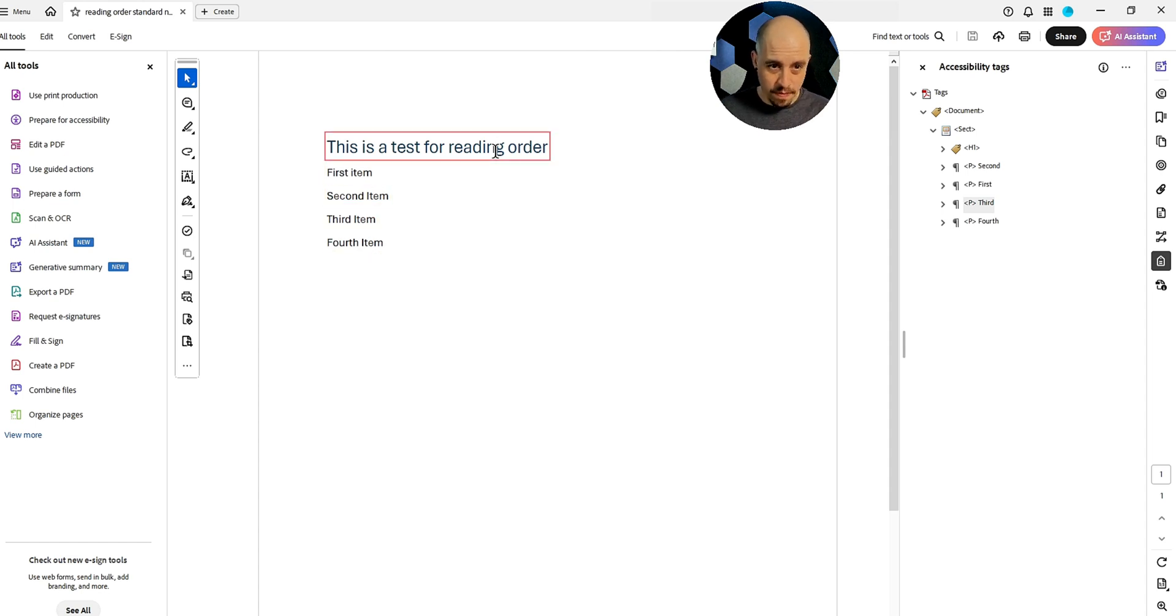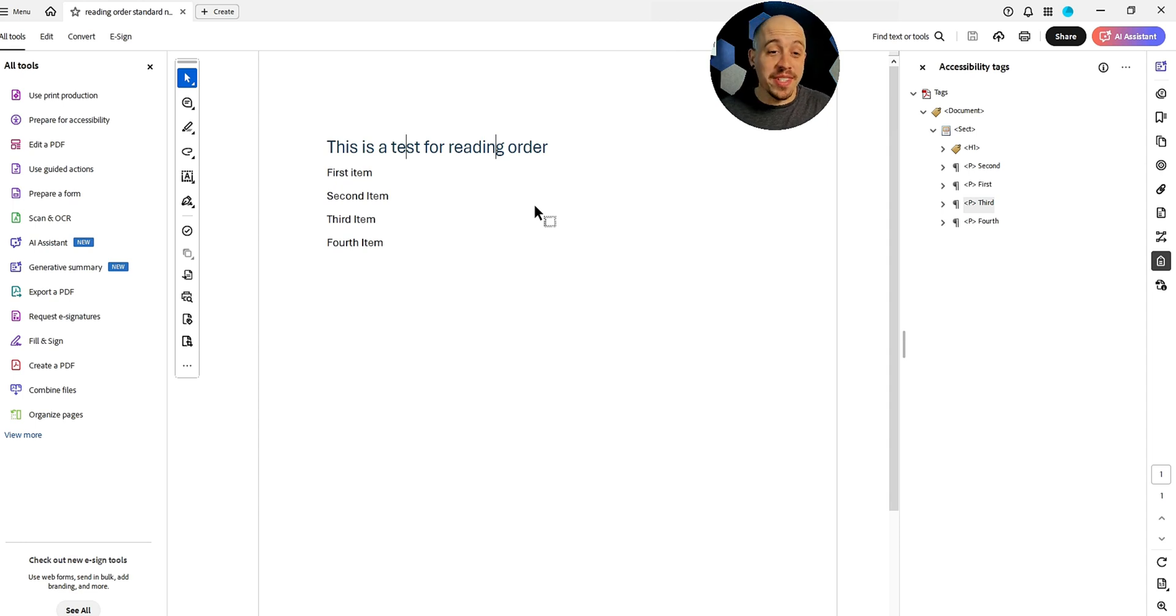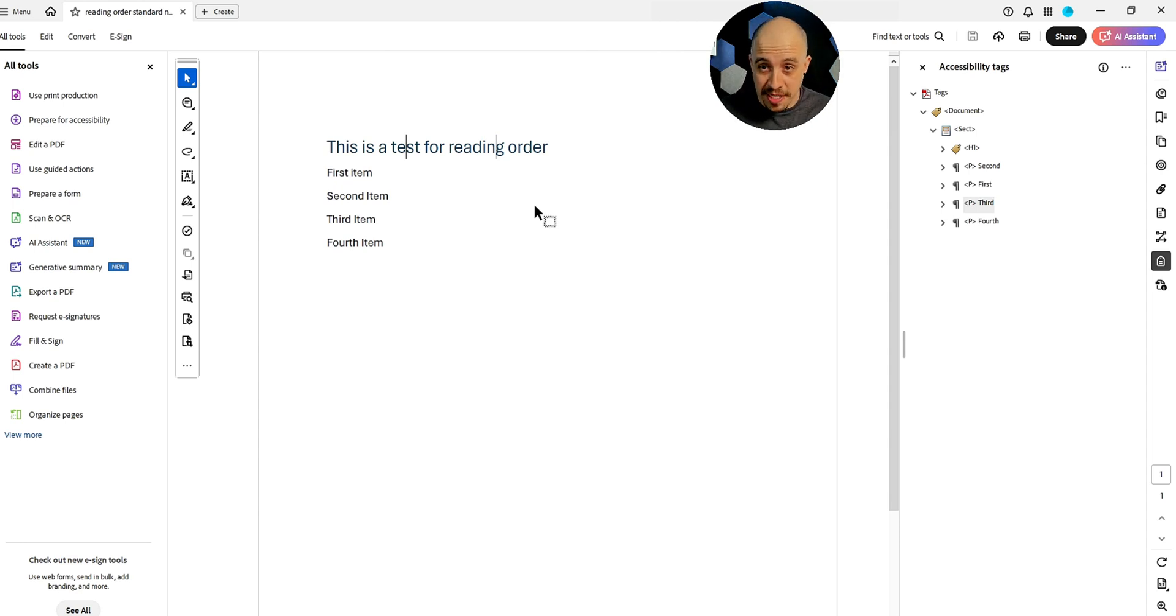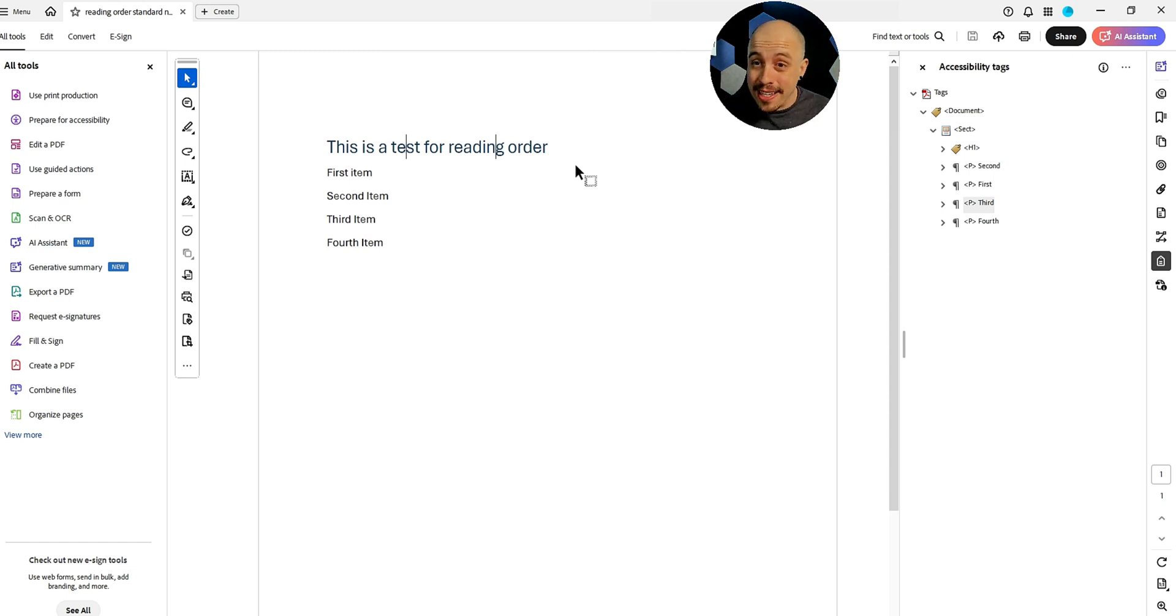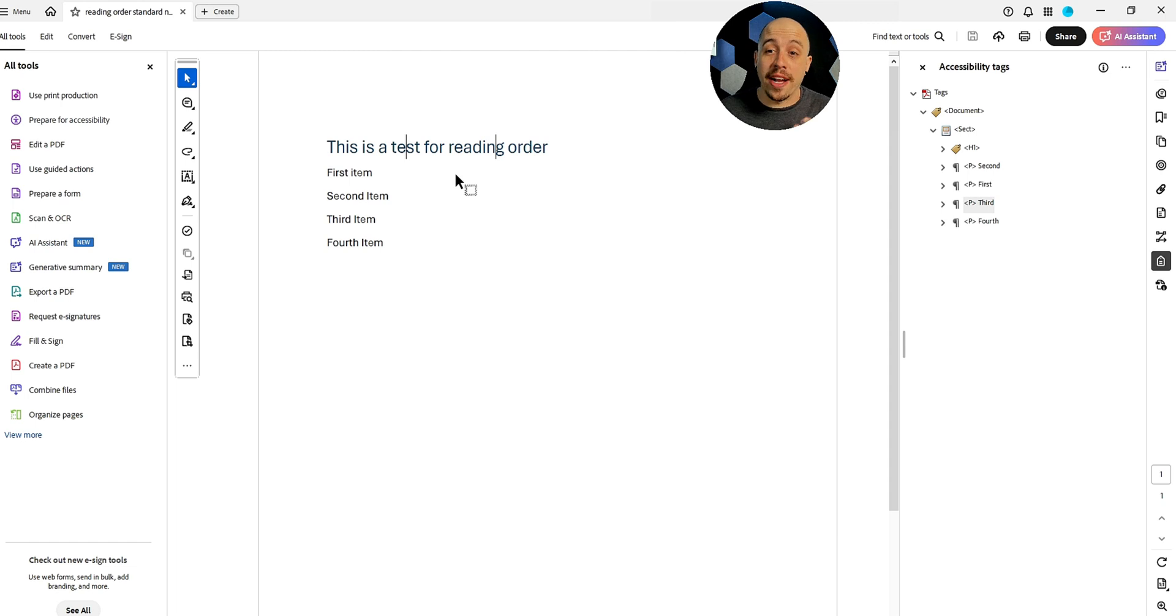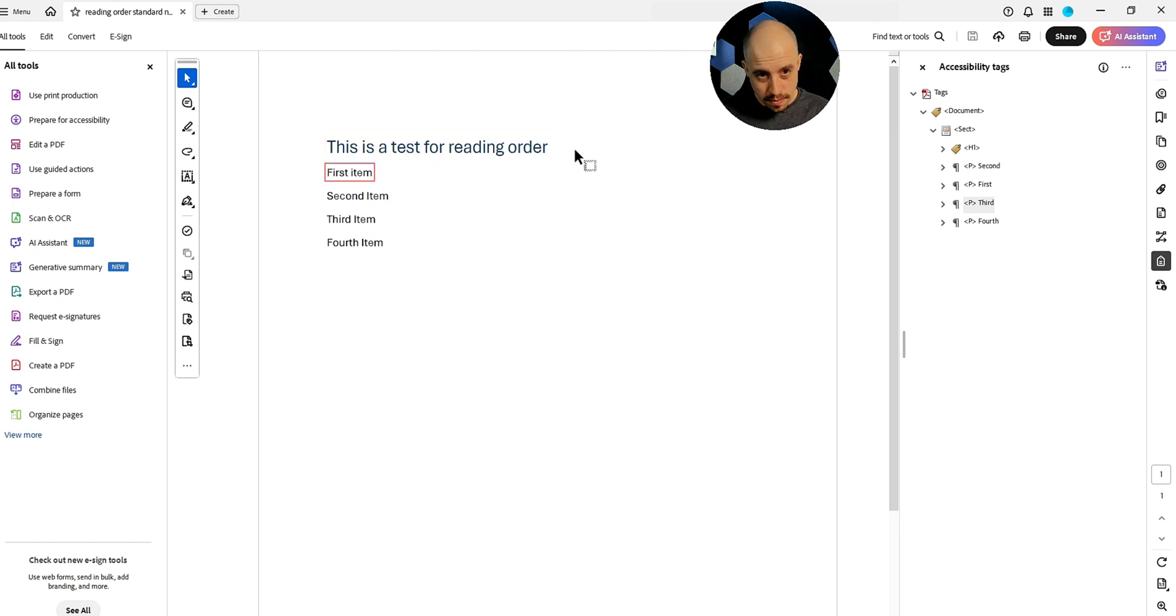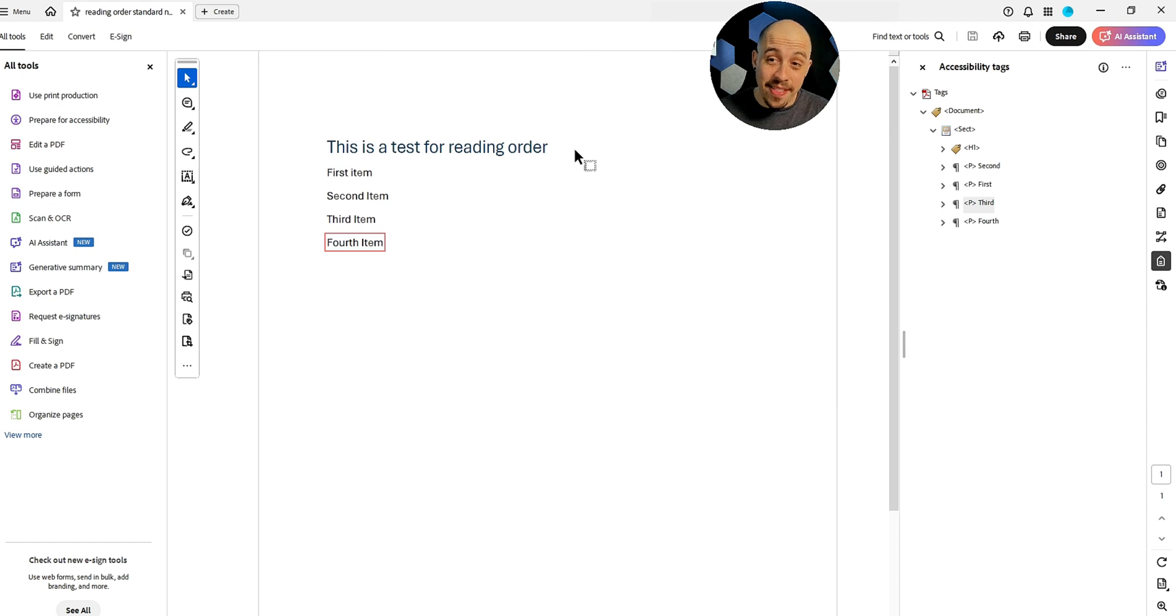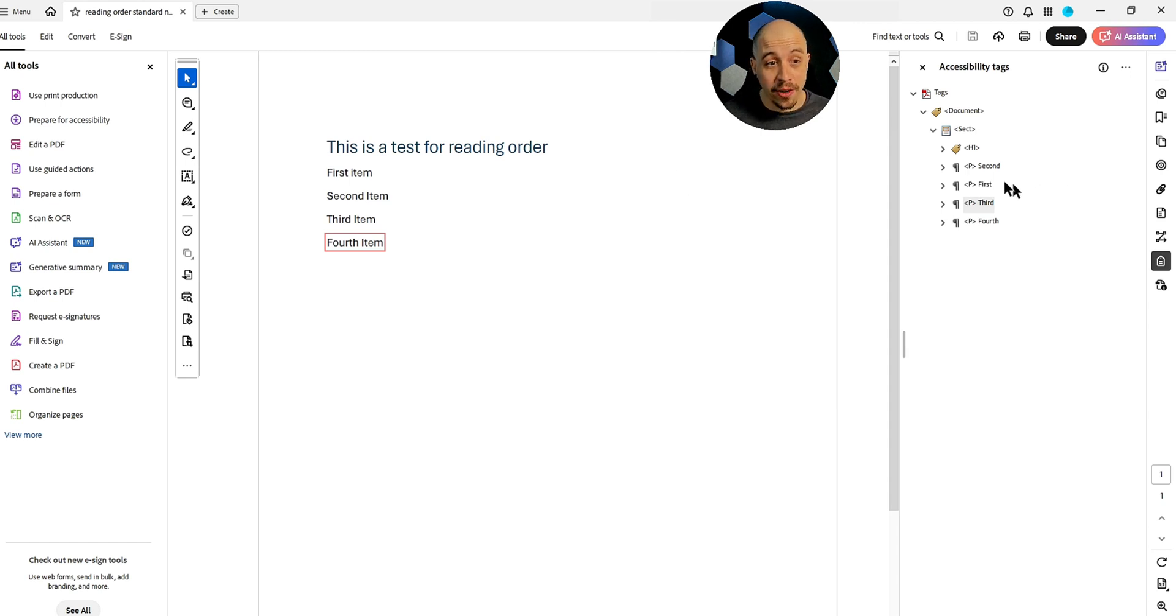Now it's important to note there's also different ways that you can navigate a document using different types of screen readers. So when I'm just using my up and down arrow keys, that could be part of the reason that it's actually following the correct order. So it's still taking it in the correct order, despite our tags panel being in a different order.